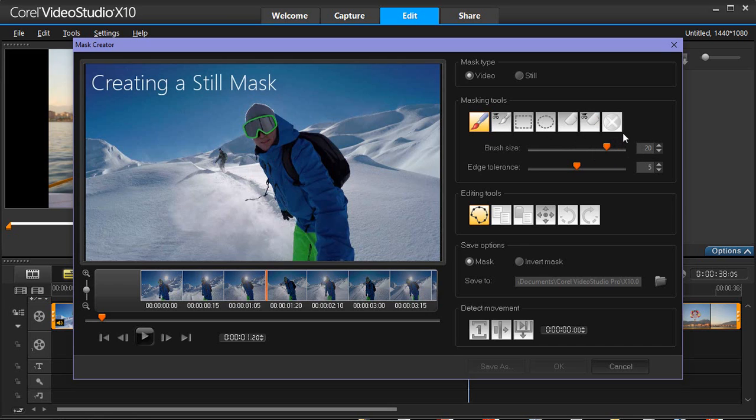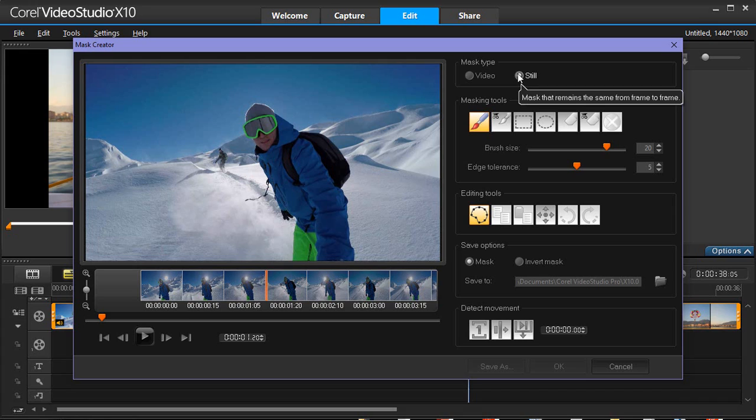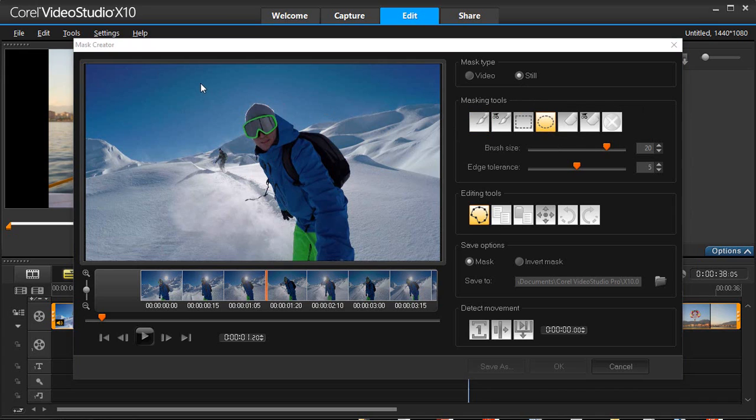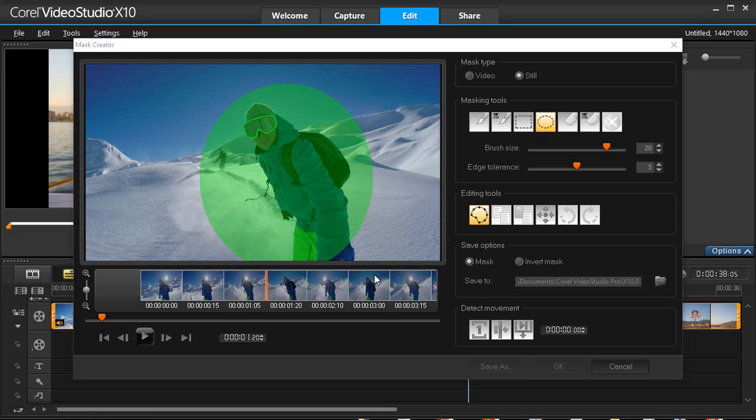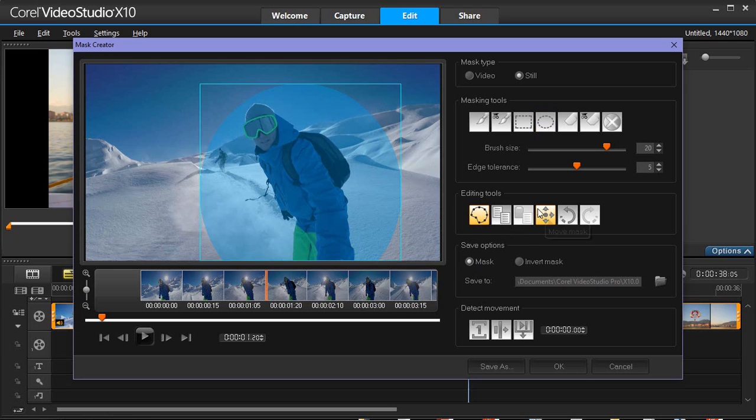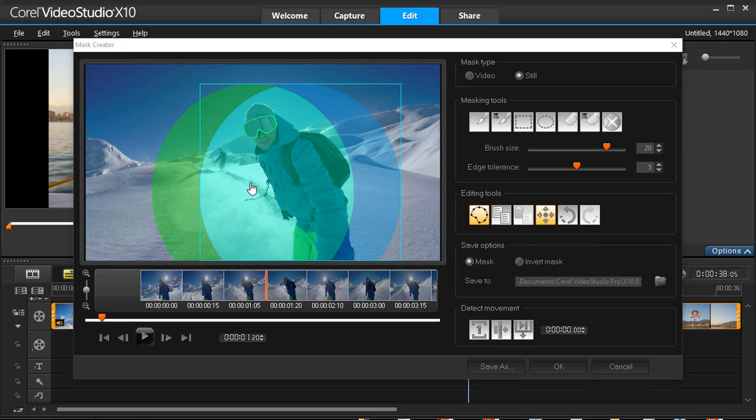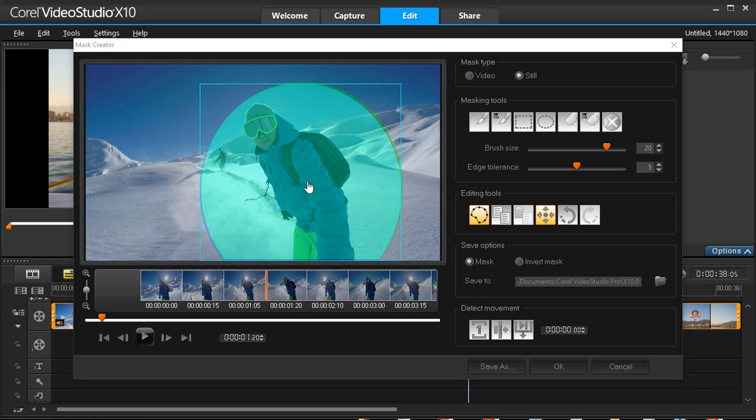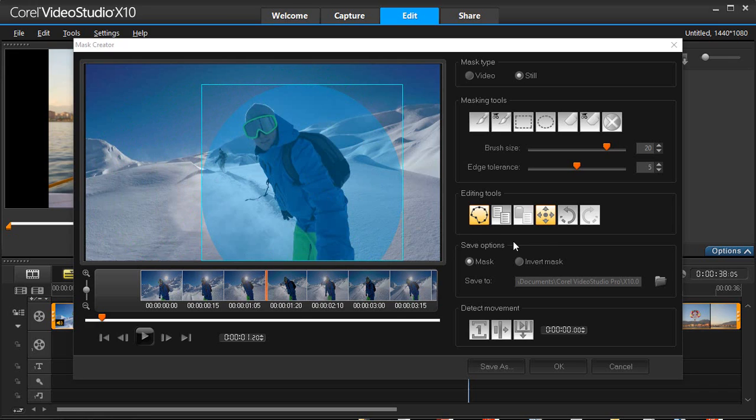Let's start by creating a still mask. Once you draw your mask, a highlight appears over the selected area. We can make adjustments and move the shape by selecting the Move Mask icon. When you are happy with the still mask you have drawn, click OK to exit Mask Creator.